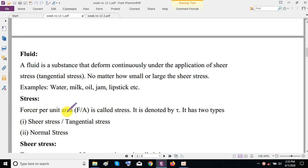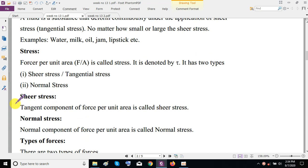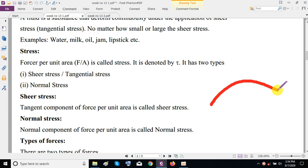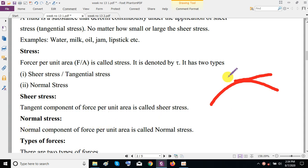Now, what is meant by stress? Force per unit area is called stress — that is pressure. In solid particles we call it pressure, but for fluids we call it stress. It is denoted by tau. It has two types: shear stress (tangential stress) and normal stress. The tangent component of force per unit area is called shear stress — a force tangent to the flow surface. The normal component of force per unit area is called normal stress.